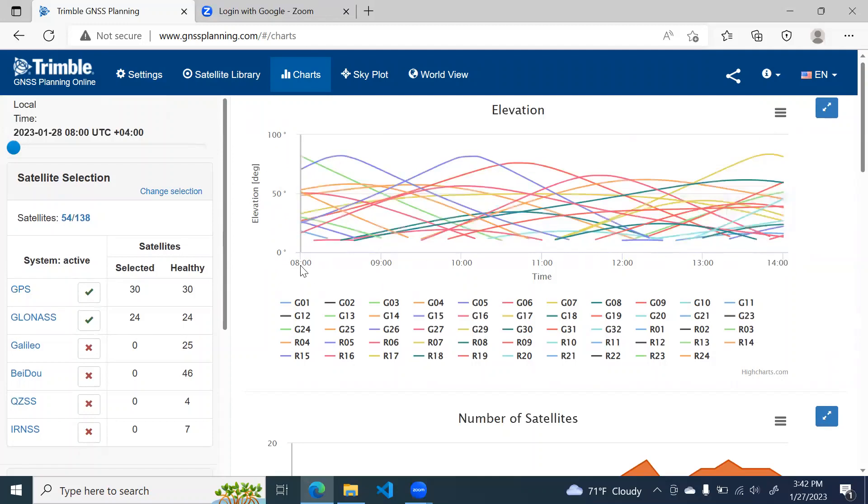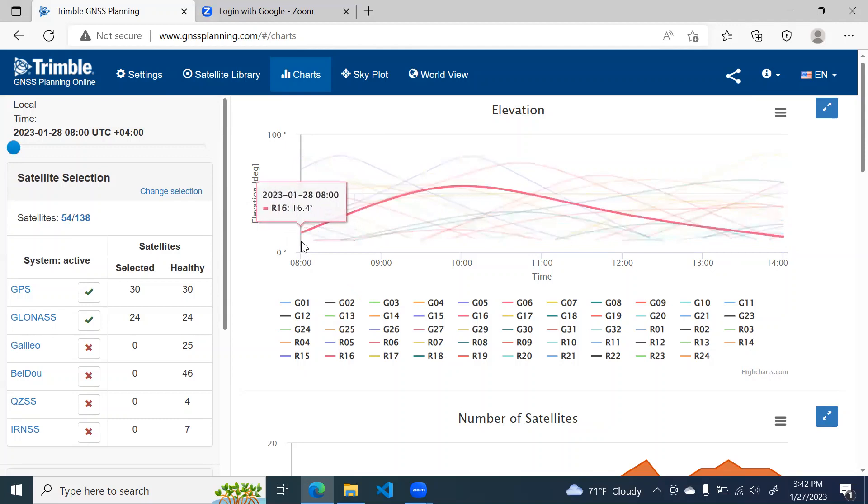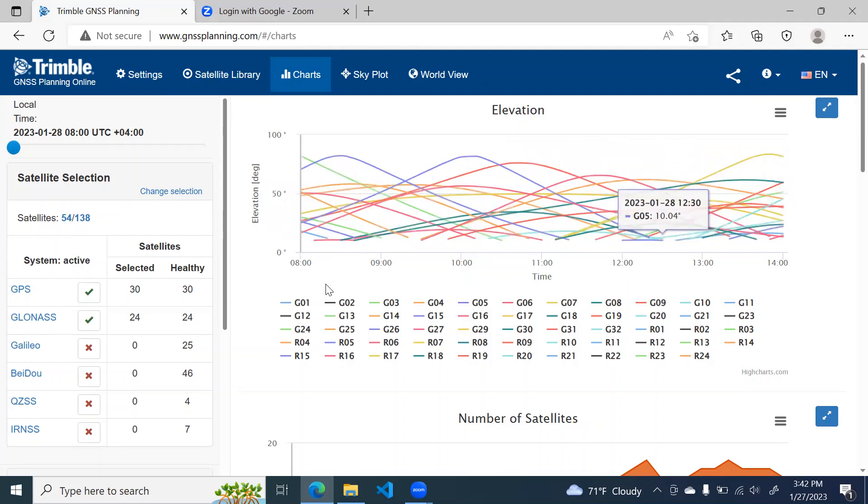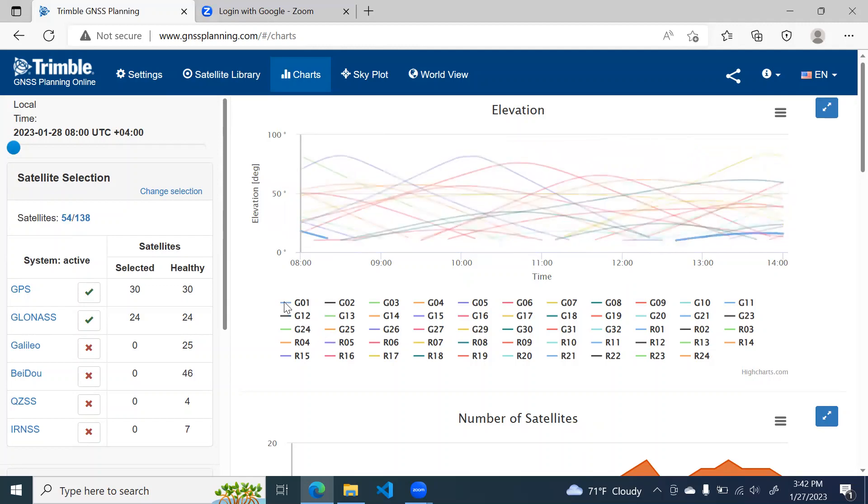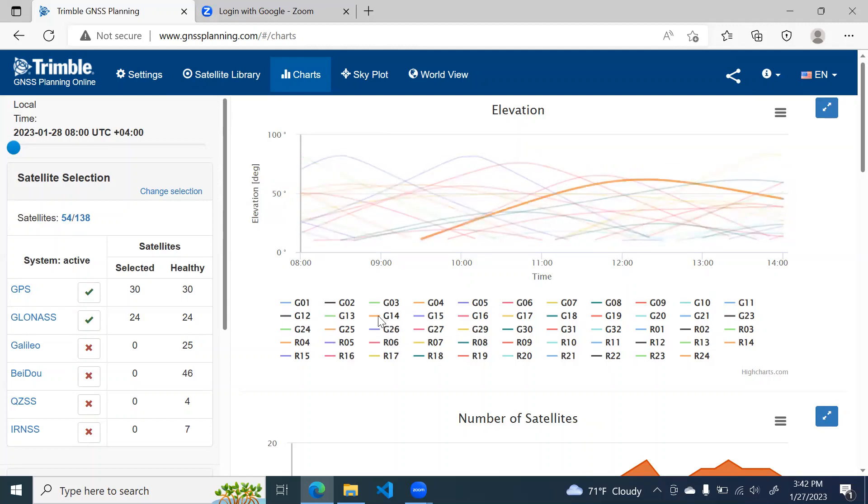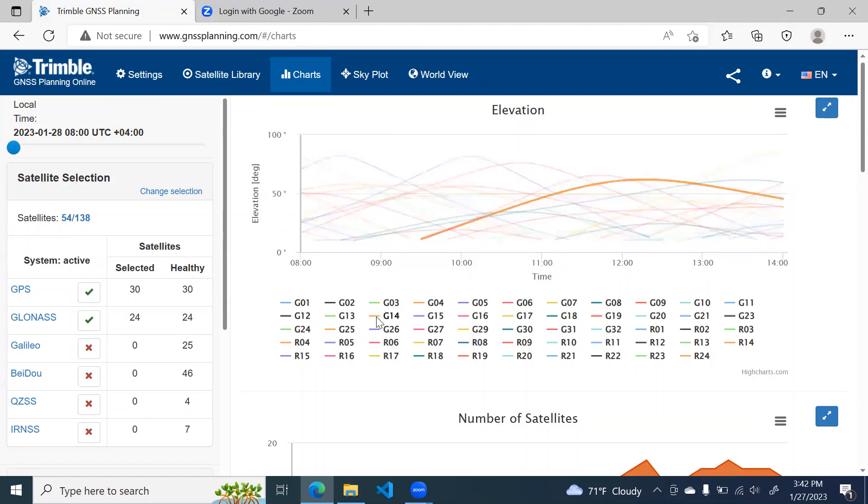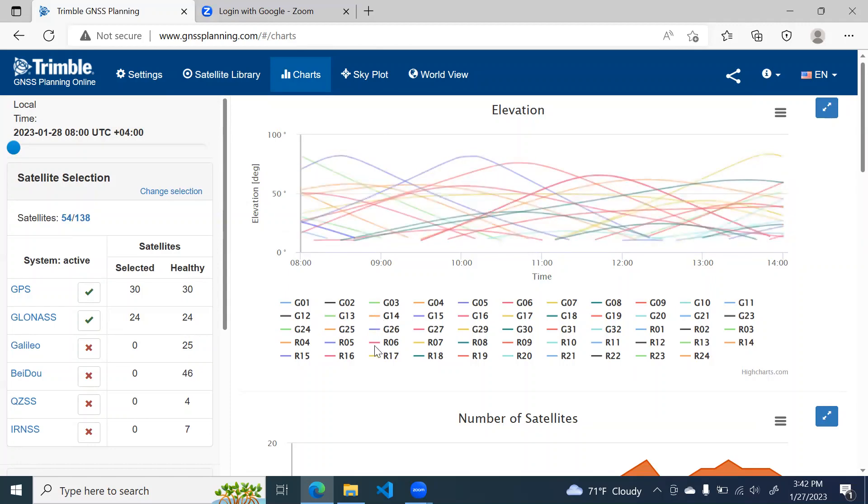It starts from 8 o'clock in the morning and ends at 2 o'clock in the afternoon. Because our time period is 6 hours. So at 10 degree cutoff angle, you will see maximum satellites are visible. And this legend shows about each satellite. So if you move your mouse around each legend, you will see that highlighted.